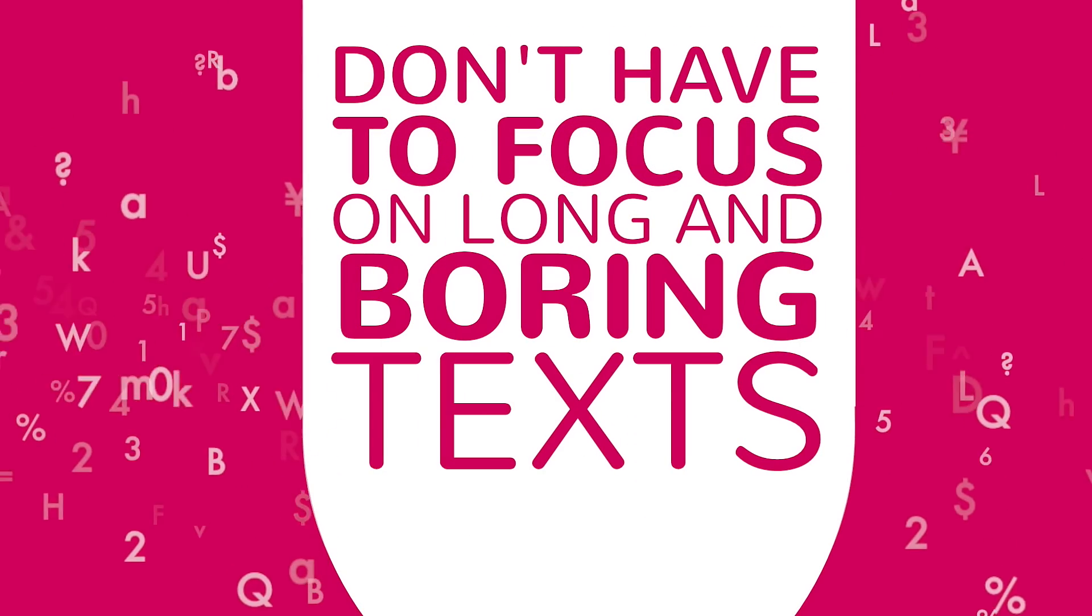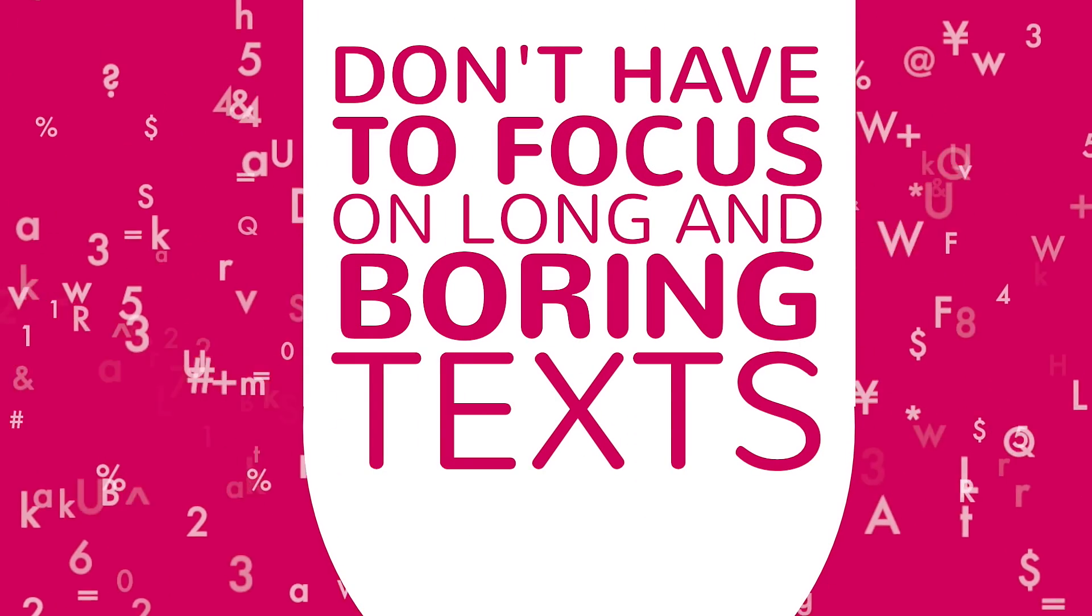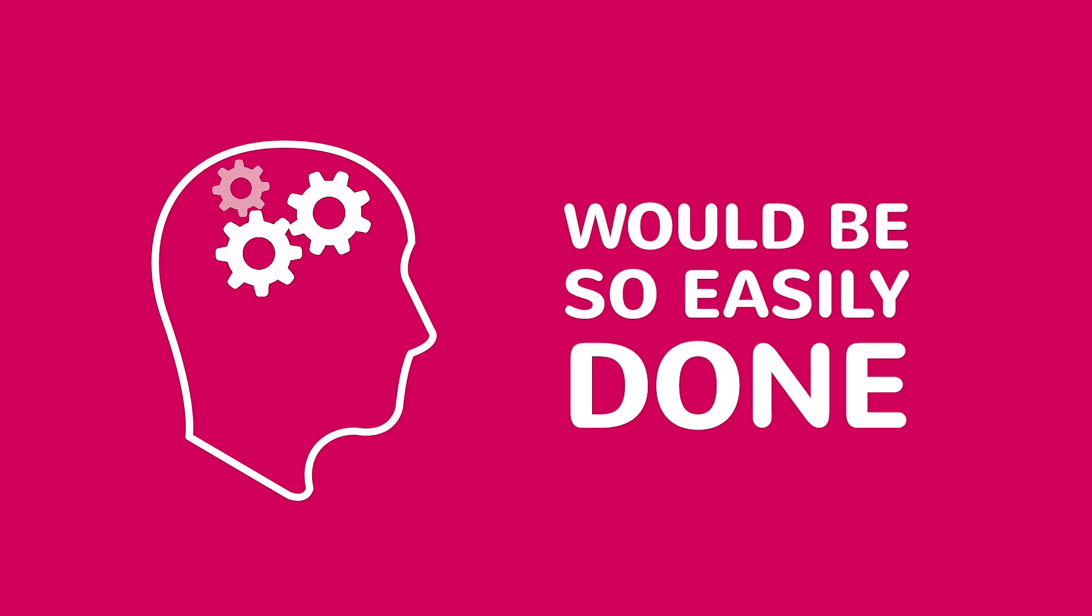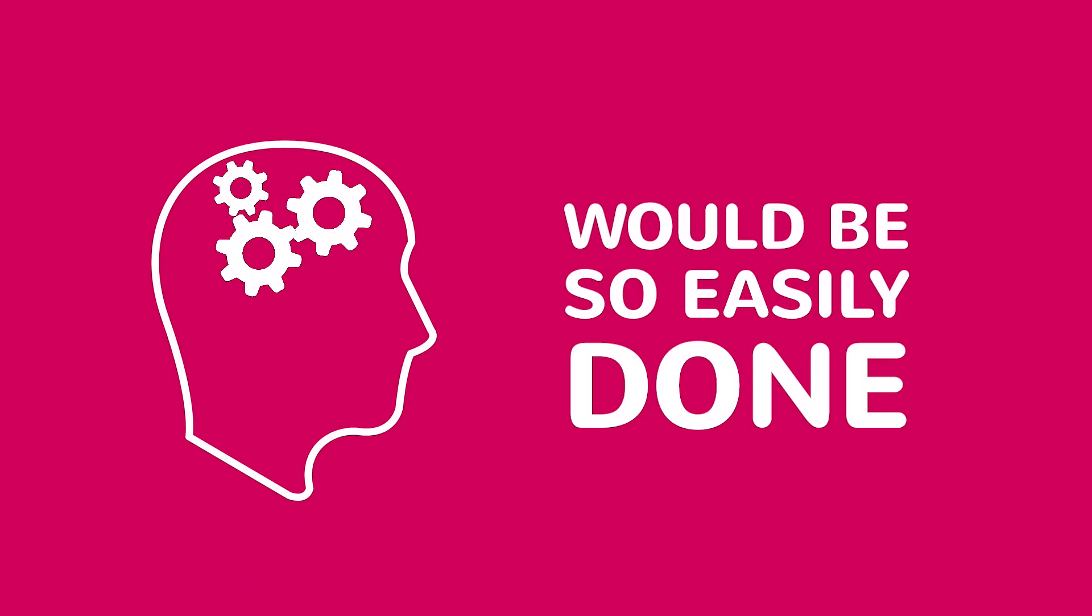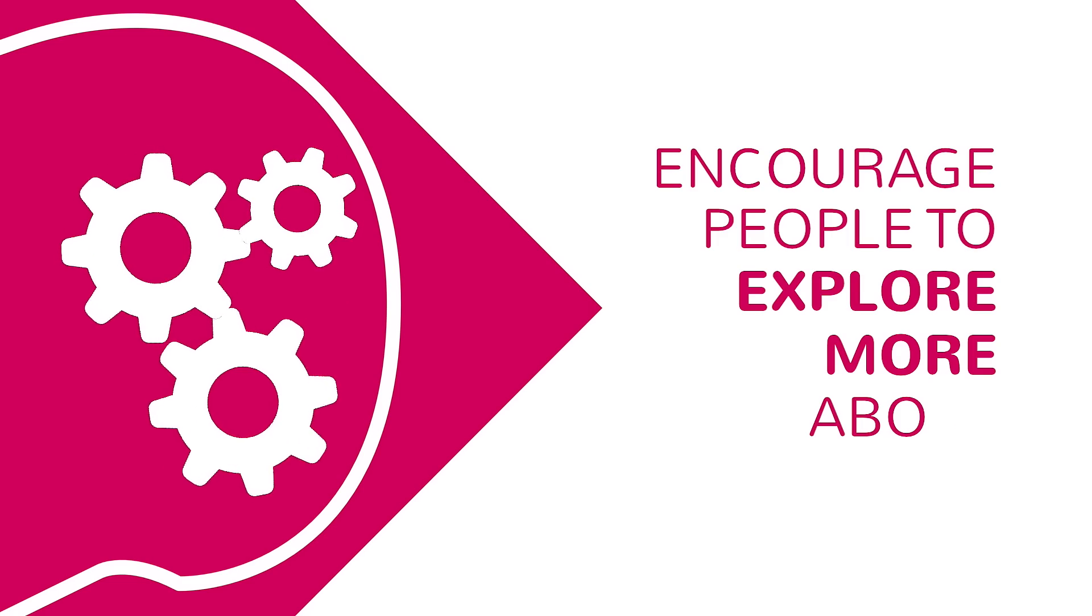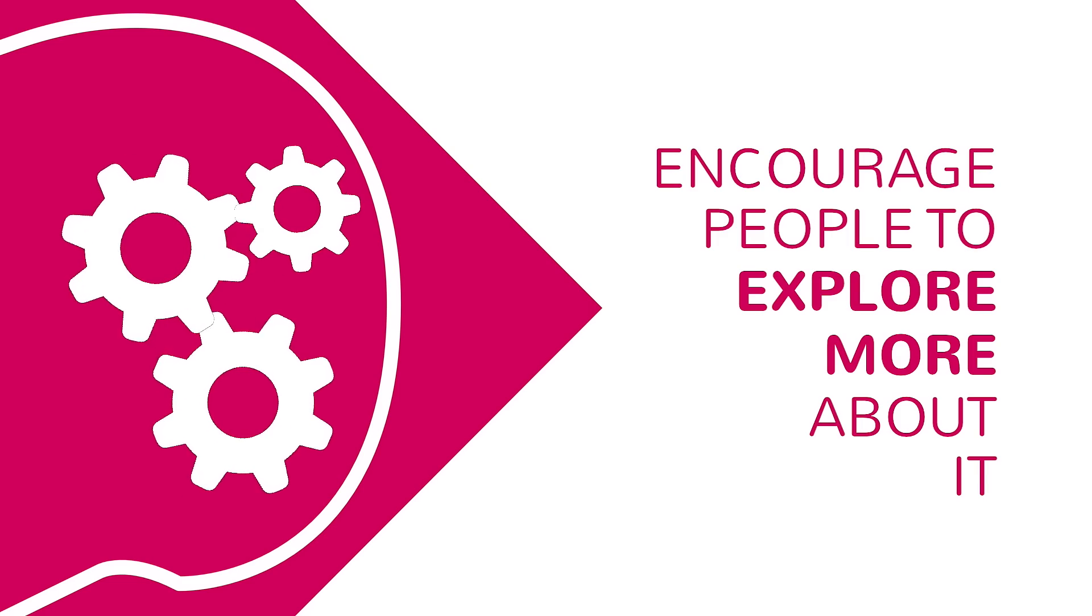Now, imagine a visual world where you don't have to focus only on long and boring texts, where the comprehension of scientific knowledge would be so easily done that it would encourage people to explore more about it.